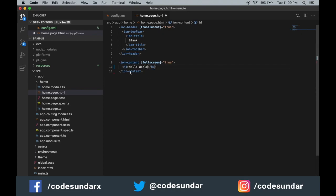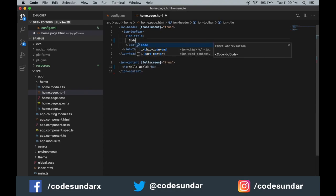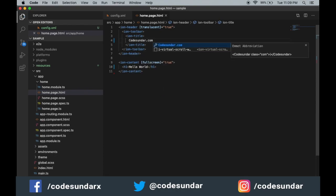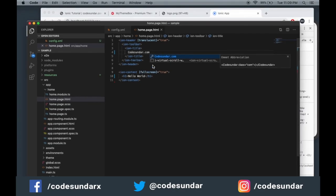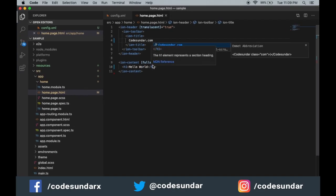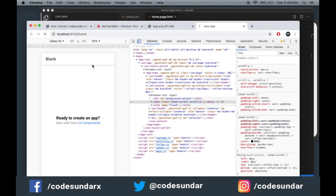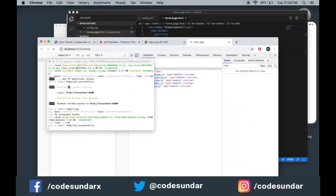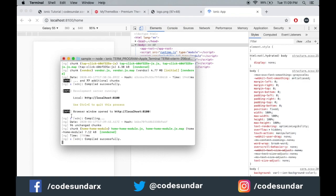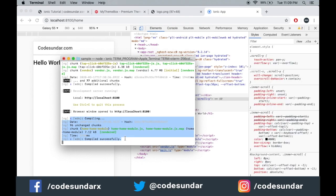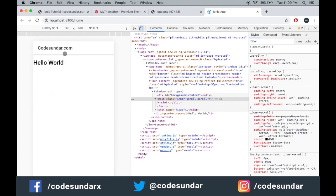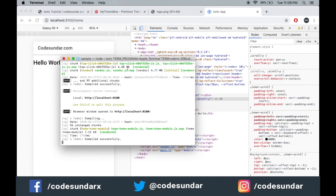You can see the toolbar, let's make some changes. Codesundar.com. Let's save the file. After the file changes, here you can see it will automatically reload your application. Here you can see the result without refreshing - the title of the application has changed and we have used some hello world text.